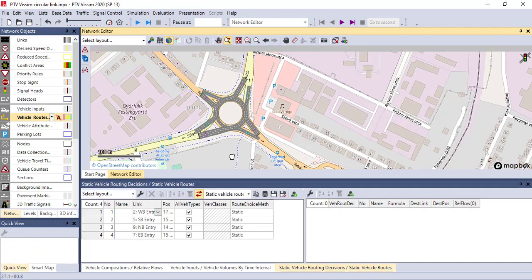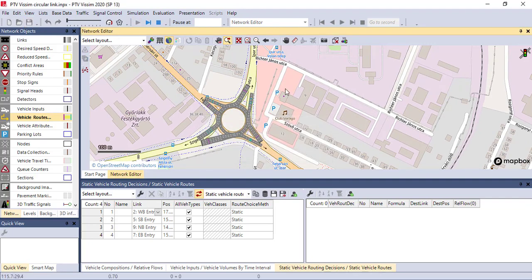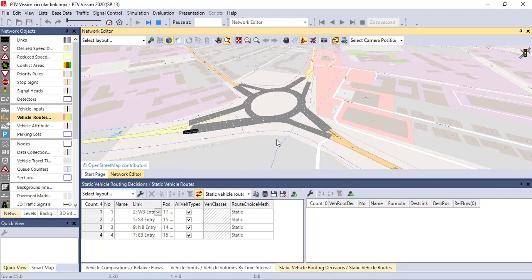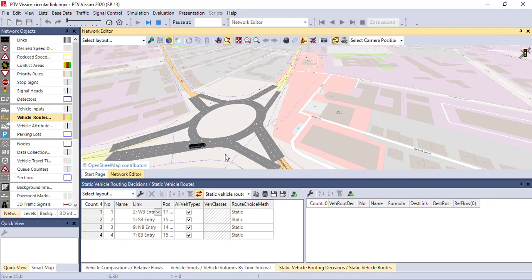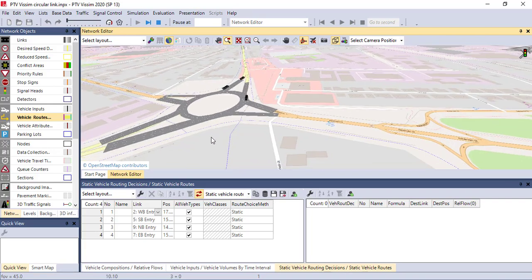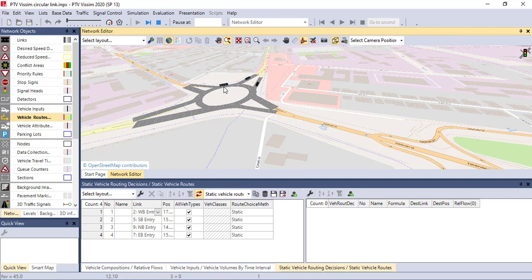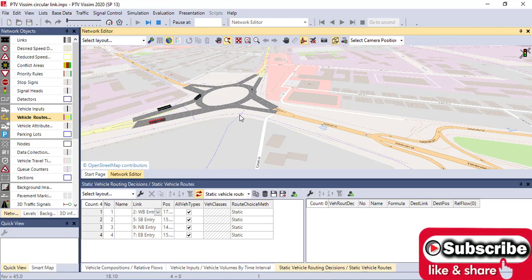Now we have the vehicle input, vehicle routes, and vehicle composition all defined. Let's start the simulation to see how vehicles move through the network. As the simulation runs, you can see vehicles entering the roundabout. This is how to define vehicle composition, vehicle input, and vehicle routes in VISSIM. See you next time.